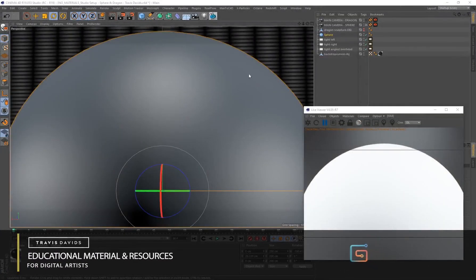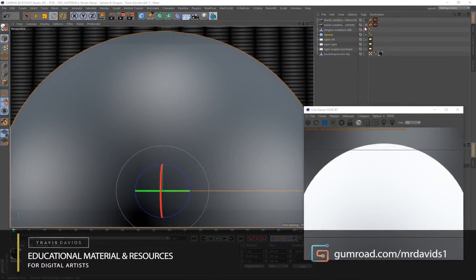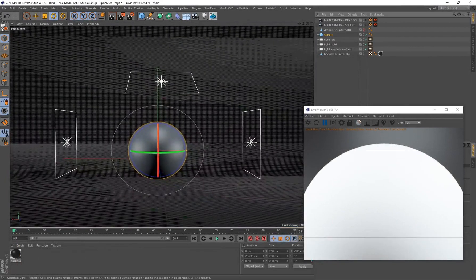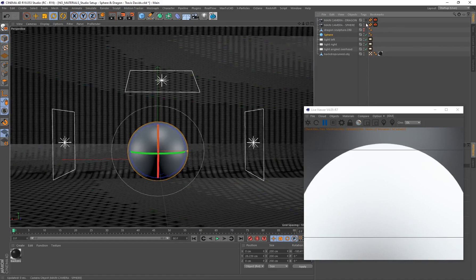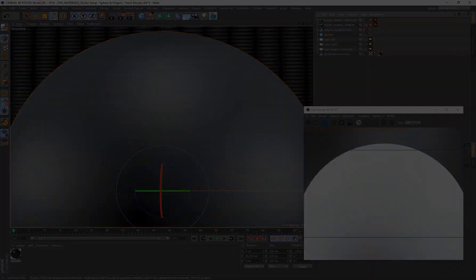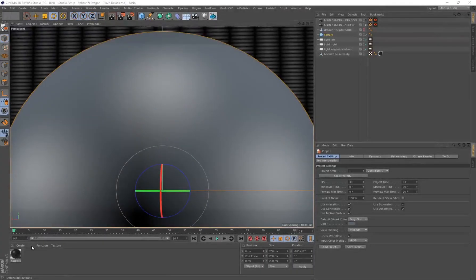For the purpose of this tutorial I'll be creating this material on a sphere. I've got three area lights in the scene — lighting is extremely important whenever you're creating materials. If you check the description or the top comments you can download the studio setup so that you can follow along without any issues.